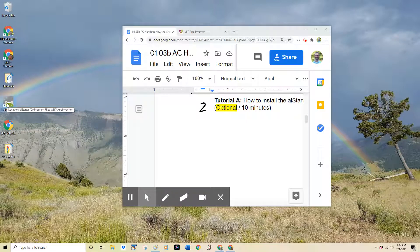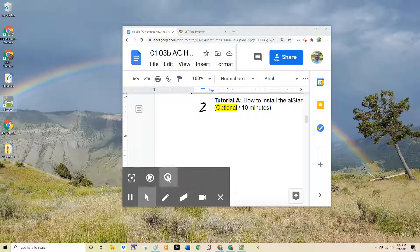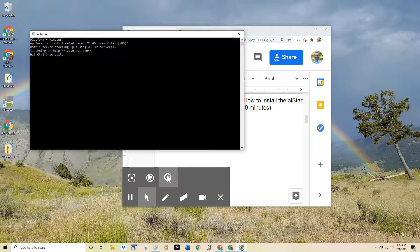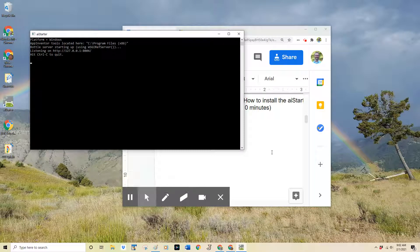Sometimes this does not immediately appear. However, down at the bottom of your screen on your taskbar, you should see the icon appear. And if you click on that one time, you will see this black window open up. This black window does not appear to be doing anything, but it's actually a very important program running in the background on your computer.